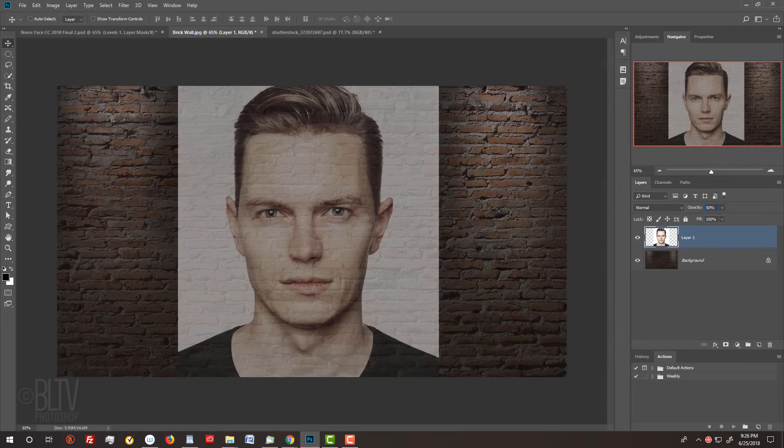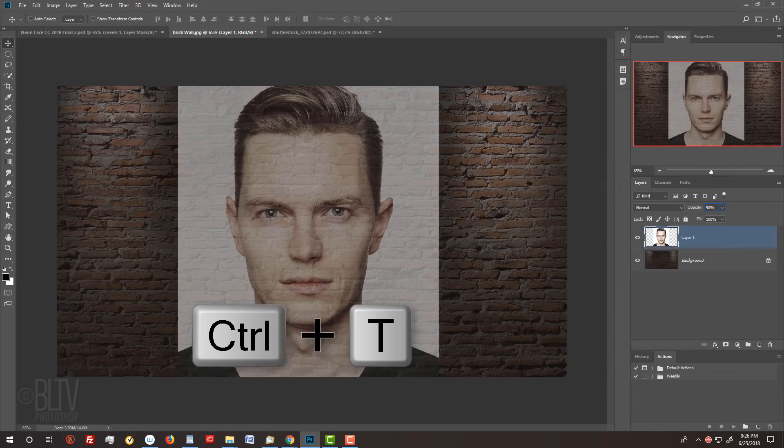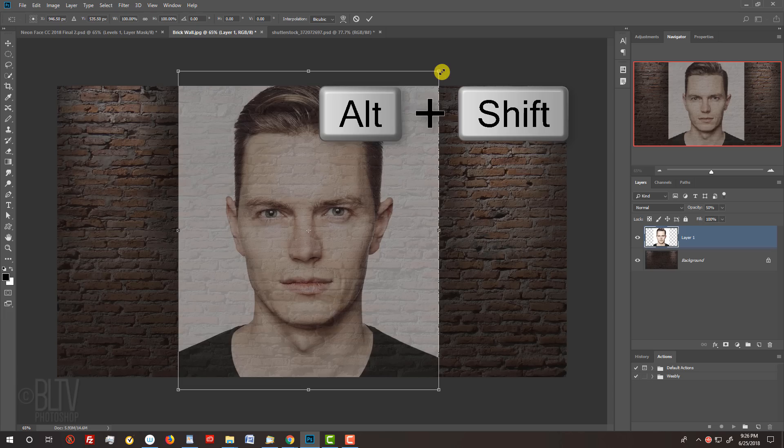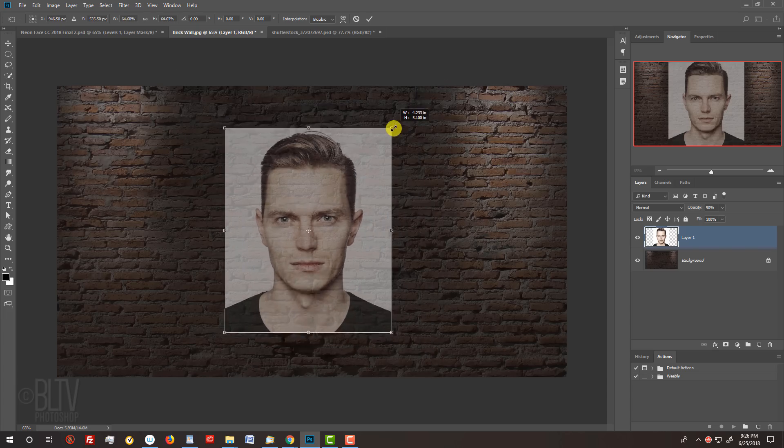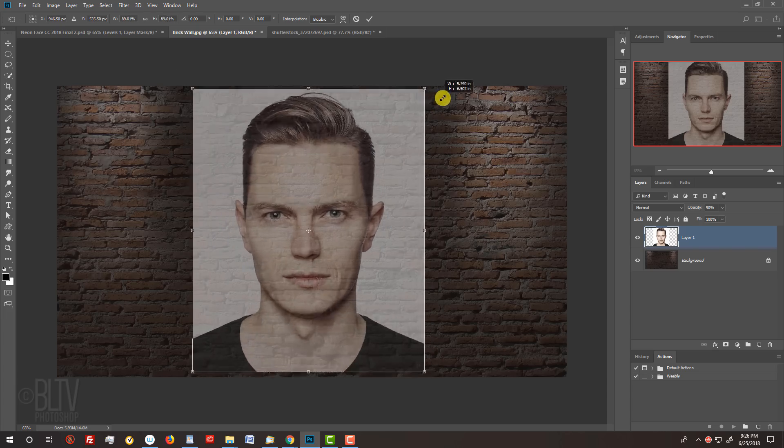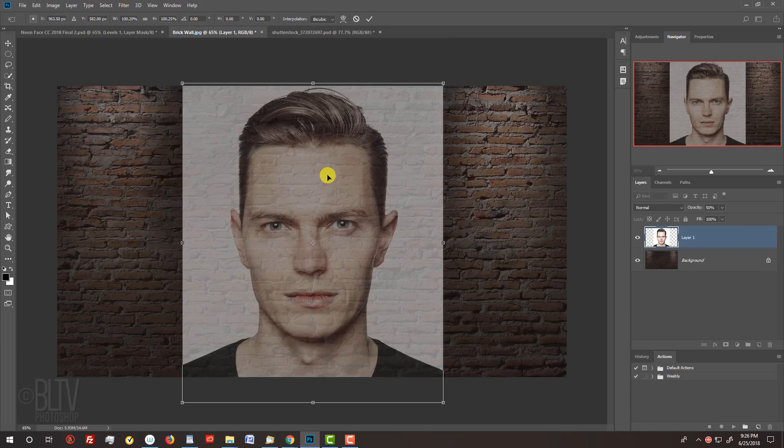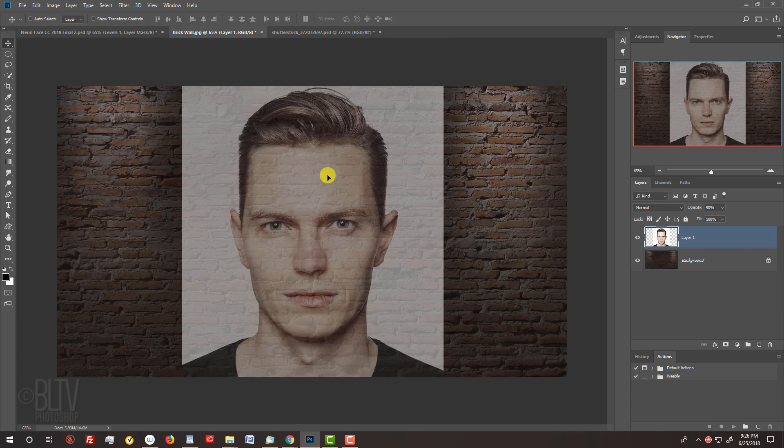To resize the face, open your Transform Tool by pressing Ctrl or Cmd+T. Go to a corner and when you see a diagonal double-arrow, press and hold Alt or Option+Shift as you drag it in or out. To reposition it, go inside the Transform's bounding box and drag it. Then click the check mark at the top or press Enter or Return twice.